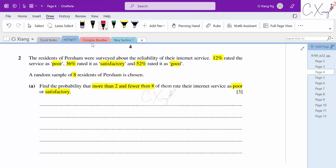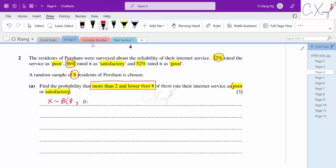Some proportions are given and we have a sample size of 8. The question mentions more than 2 and fewer than 8 from this sample — this structure tells us the distribution is binomial. So X is binomial distributed with n equals 8. For the probability, we use poor plus satisfactory: 12% plus 36% equals 48%, so p equals 0.48.